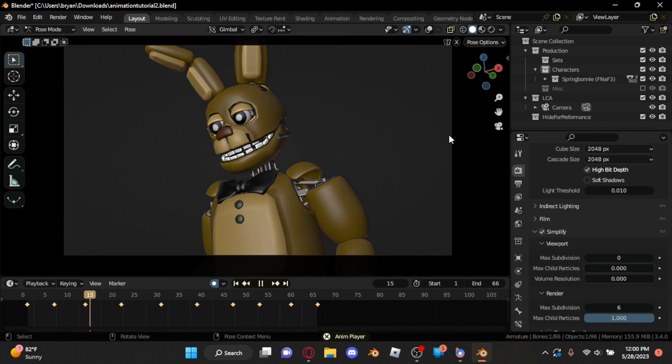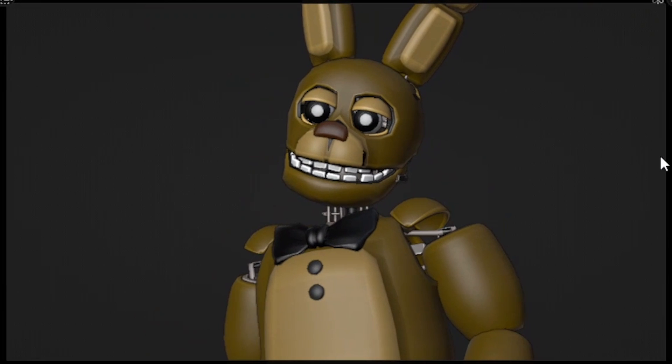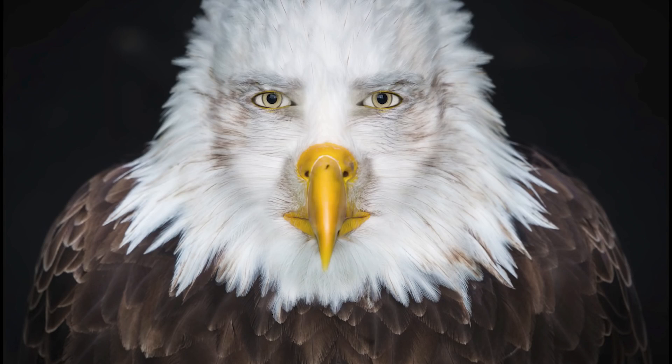After animating both arms, we should have a result that looks like this. Pretty cool, right? Well, guess what — we're not done. We still have to animate the face, starting with the eyes.